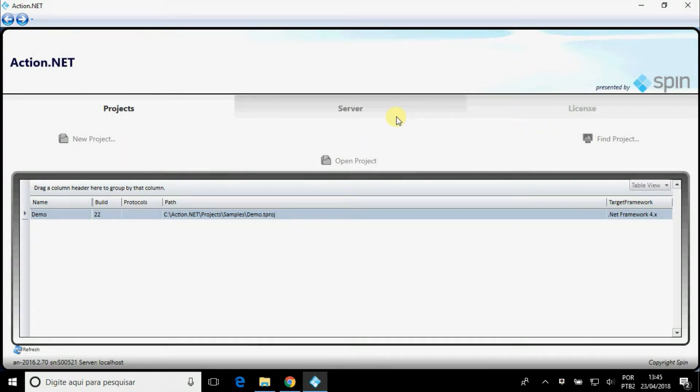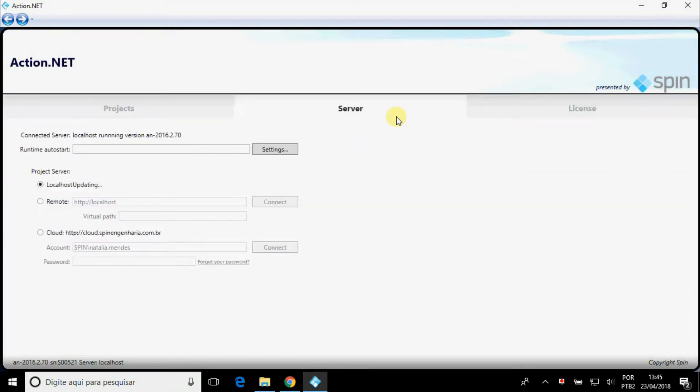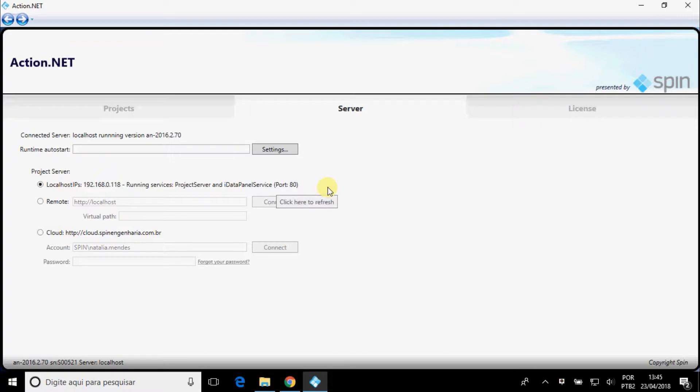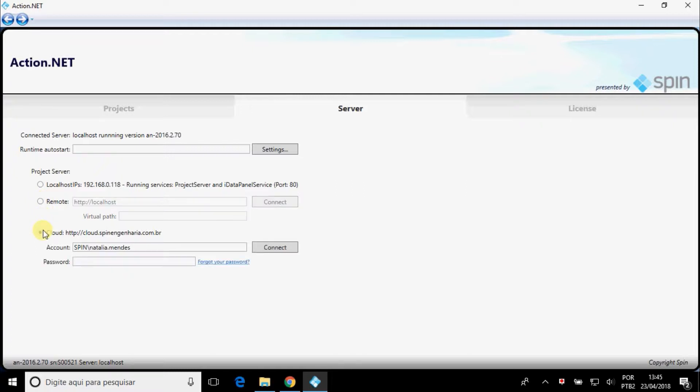On the Server tab, you can choose where it's going to run, in the local computer, on another computer, informing the IP and port, or the Spin Cloud. Let's run our project on the local computer.